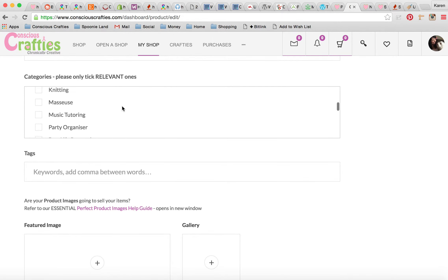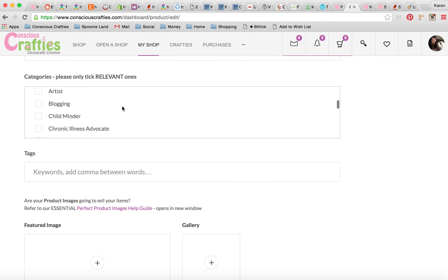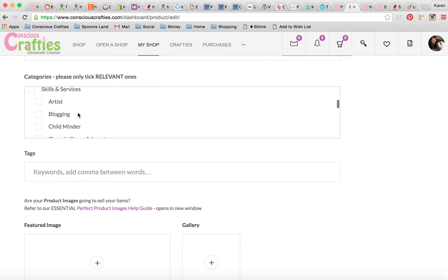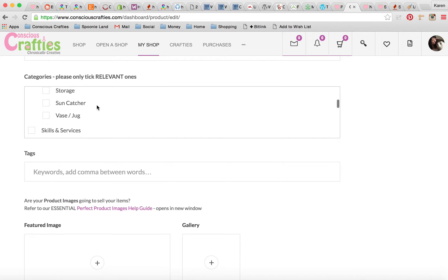On Conscious Crafties, alongside handmade items we can also promote our skills and services, which we would list separately. So if we made jewellery, we'd list the jewellery separately, but we might also do a listing to say we have skills in jewellery making or that we're a childminder. Because a lot of spoonies can't craft, and a lot of us were in great careers with valuable skills, I've opened up the site to skills and services that people can buy from us.